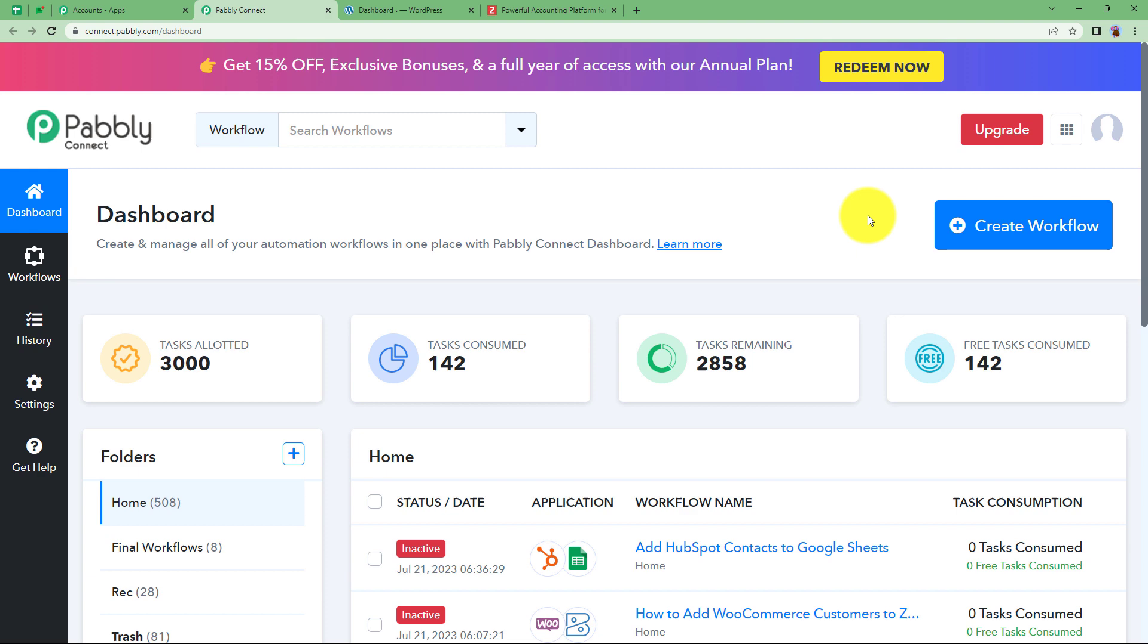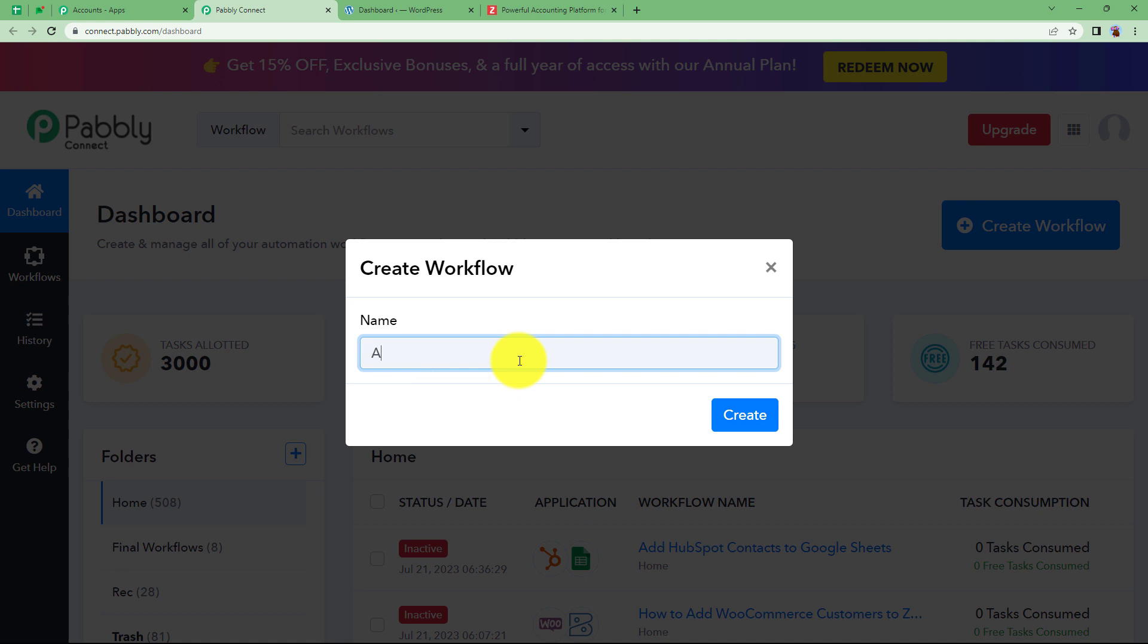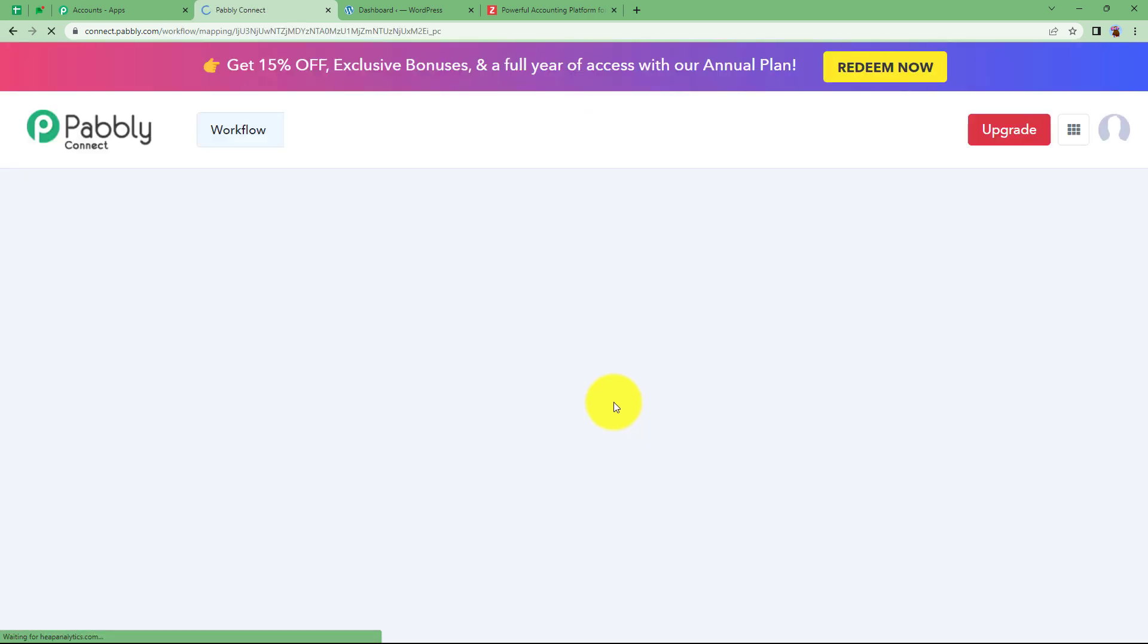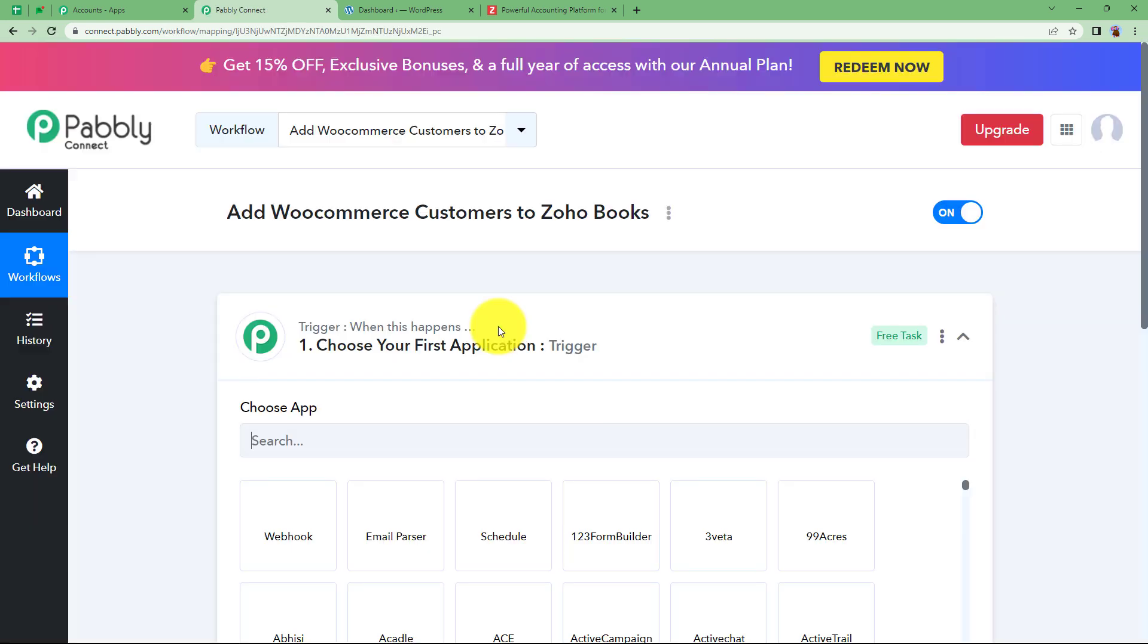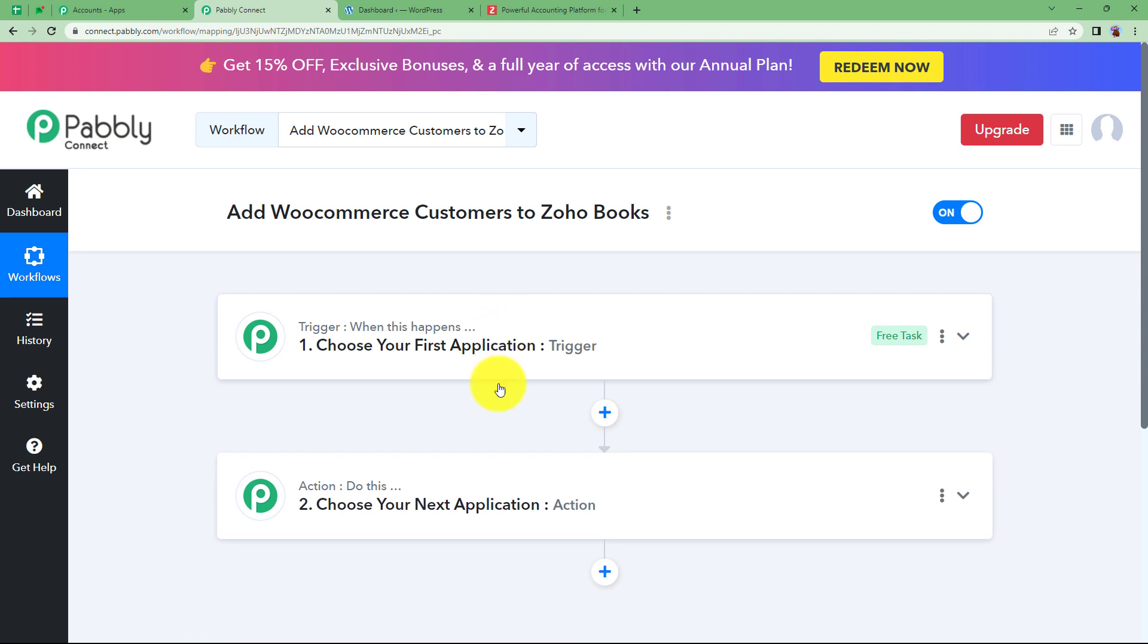Reaching here, you will be able to see a big blue button on your right side where it is written Create Workflow. Click on the button and give a suitable name to your workflow. I am going to name it as Add WooCommerce Customers to Zoho Books. Click on Create and then a blank workflow will be created for you like you can see on your screen. You will be able to see trigger and action, the two major modules of Pabbly Connect on which the complete automation runs over here.